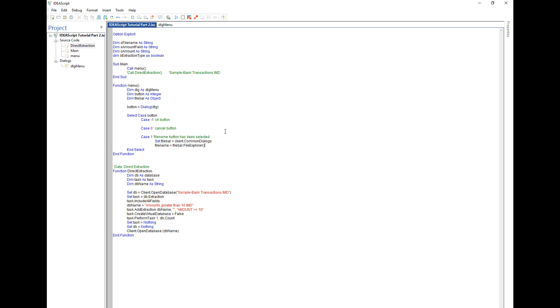So when I select the file button number one, what will happen is the dialog will return the button number one. It'll skip over to case one. Then from that I'm going to access the object client dot common dialogs, and from within the client common dialogs it'll show the file explorer. The common dialogs also contains the save and the open dialogs.